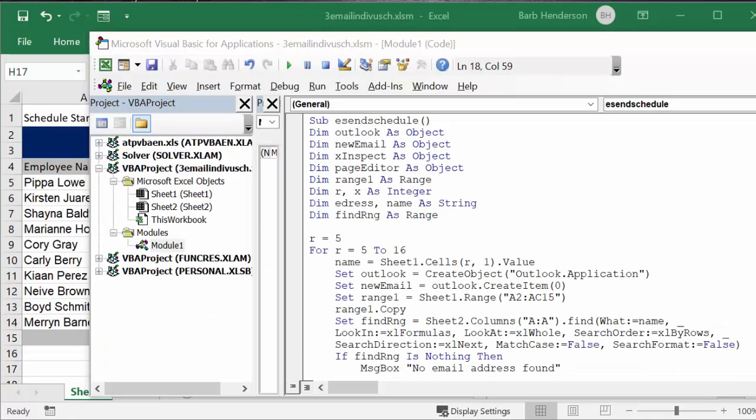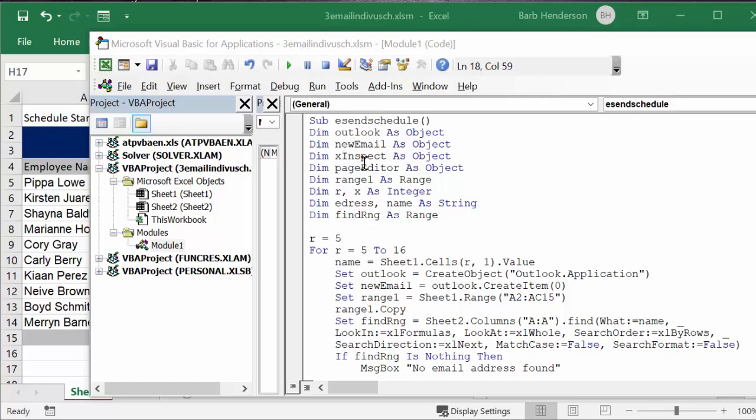So let me explain the code now. So here is my macro sub e send schedule, and then I've declared outlook as an object, email as an object, Excel inspector as an object, page editor as an object.